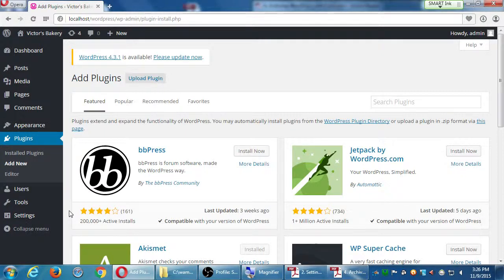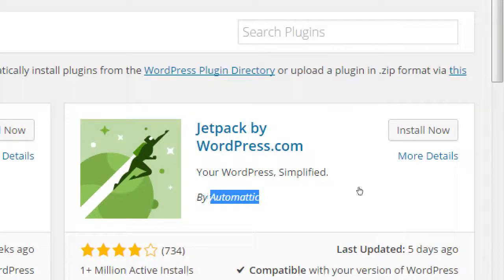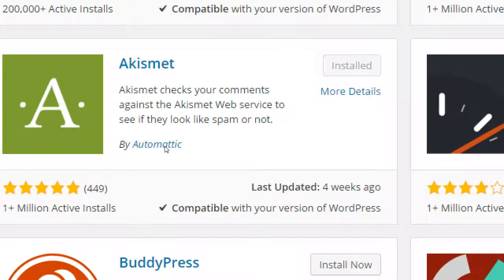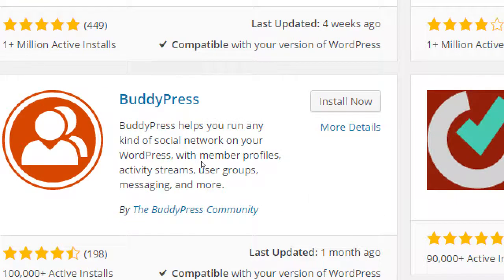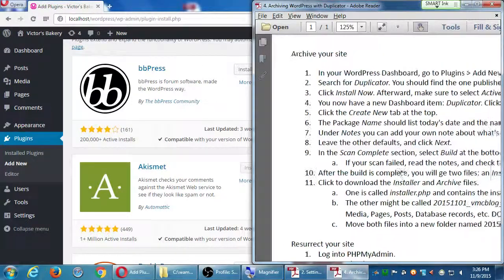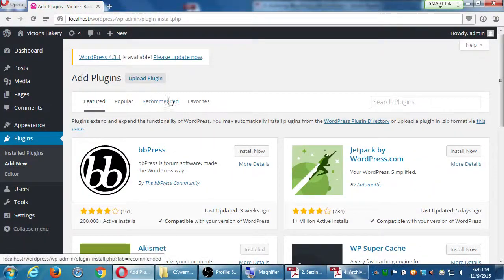Plugins are similar to themes in that there are free and paid versions, and they often come from third-party companies. The Automattic company is behind WordPress and publishes some plugins and themes, but most come from other companies — big companies, small companies, or even people in their garage. There's a whole ecosystem of people selling themes and plugins. The plugin we want is called Duplicator.